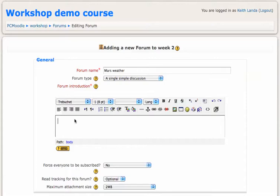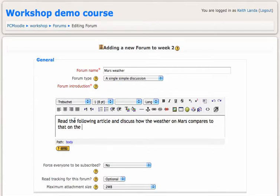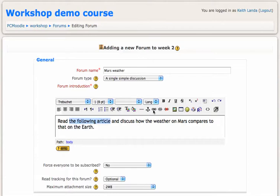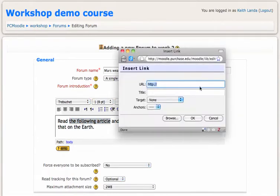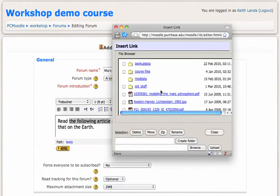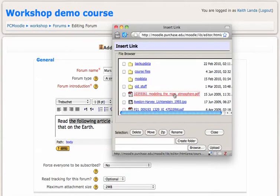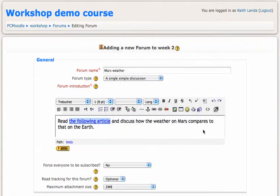Read the following article and discuss how the weather on Mars compares to that on the Earth. I can select this text here, click on the link, and instead of linking out to an external website, I will browse to my files and find here's this article on modeling the atmosphere on Mars. Click OK. So that sets up the question.